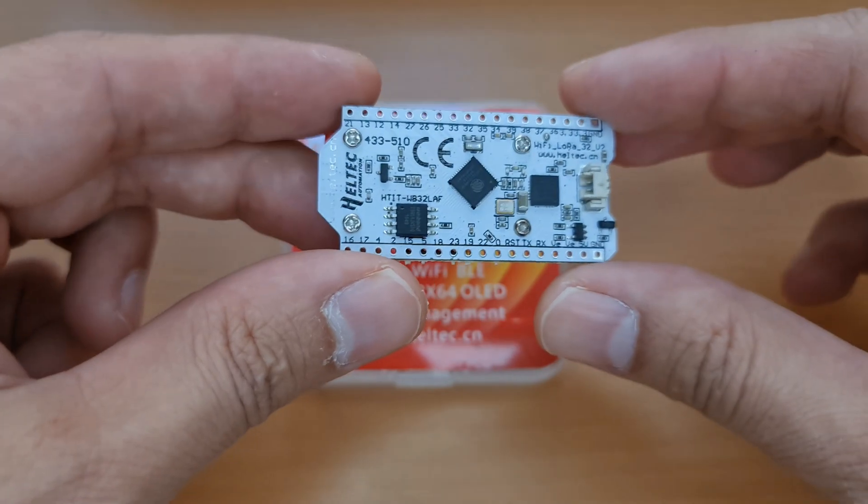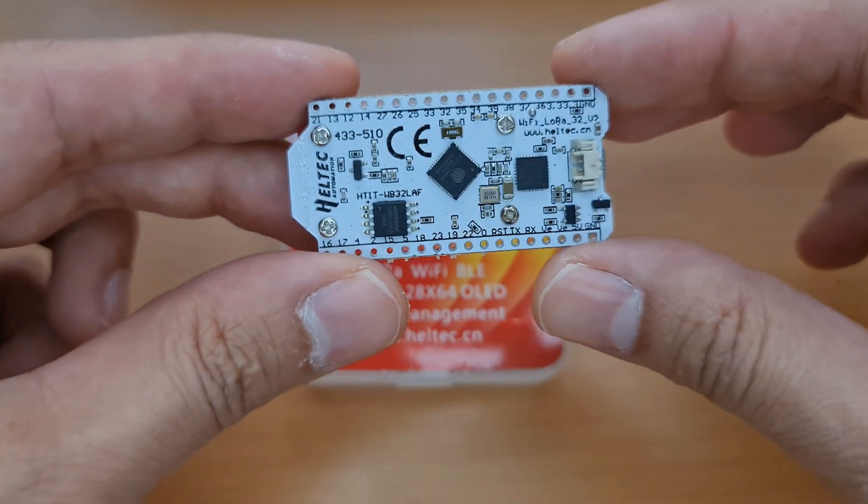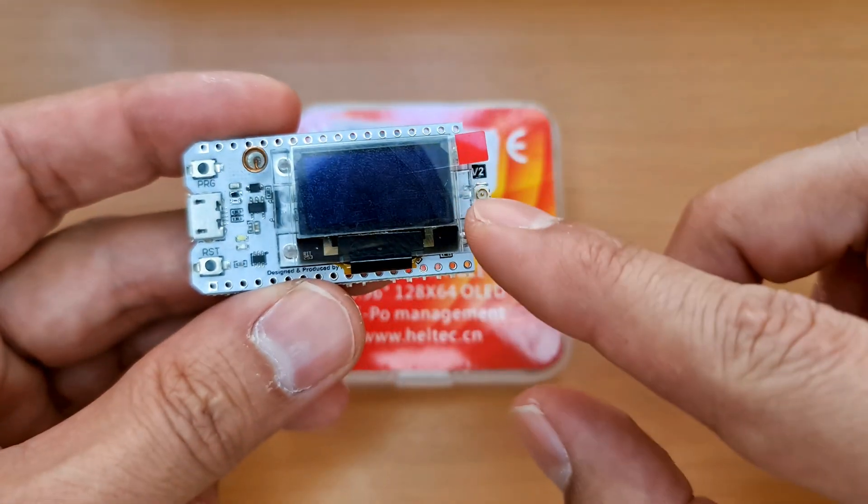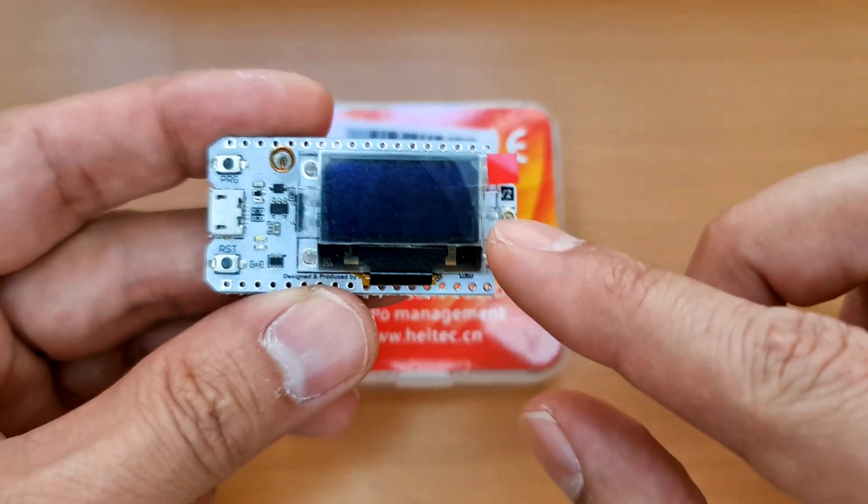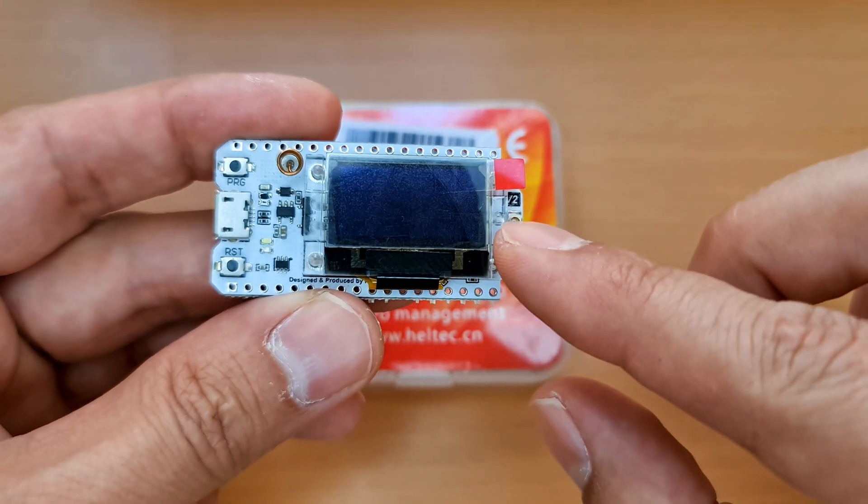This development board has an ESP32 microprocessor that supports LoRa, Wi-Fi and Bluetooth, also with an embedded display. In this method, we need Arduino IDE installed in our operating system.